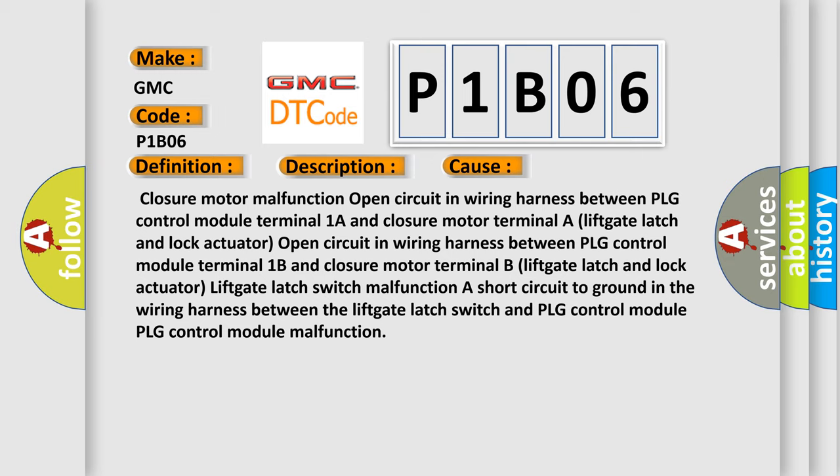Lift gate latch switch malfunction. A short circuit to ground in the wiring harness between the lift gate latch switch and PLG control module. PLG control module malfunction.